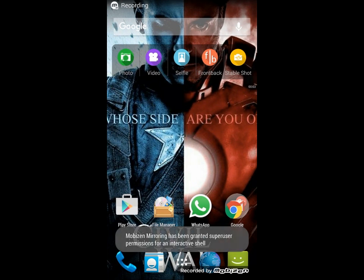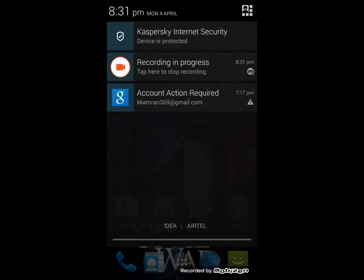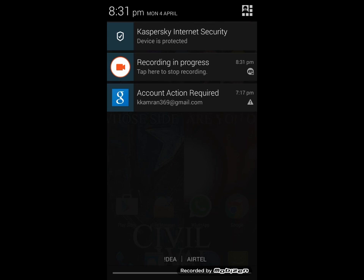Hello friends, today I'm going to show you how to remove the account action required option.